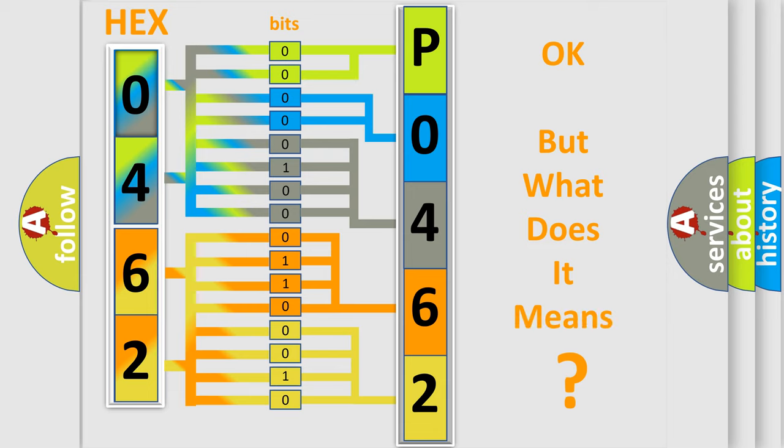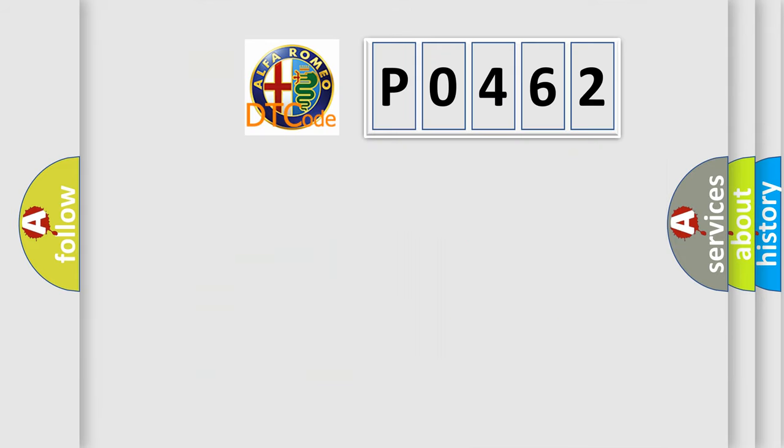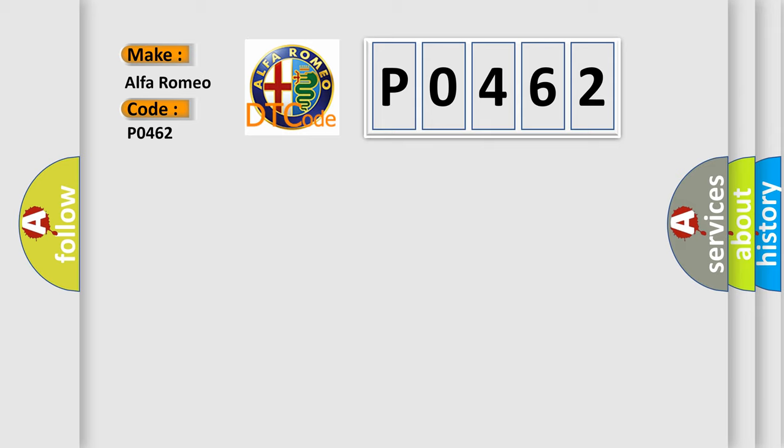The number itself does not make sense to us if we cannot assign information about it to what it actually expresses. So, what does the diagnostic trouble code P0462 interpret specifically for Alfa Romeo car manufacturers?